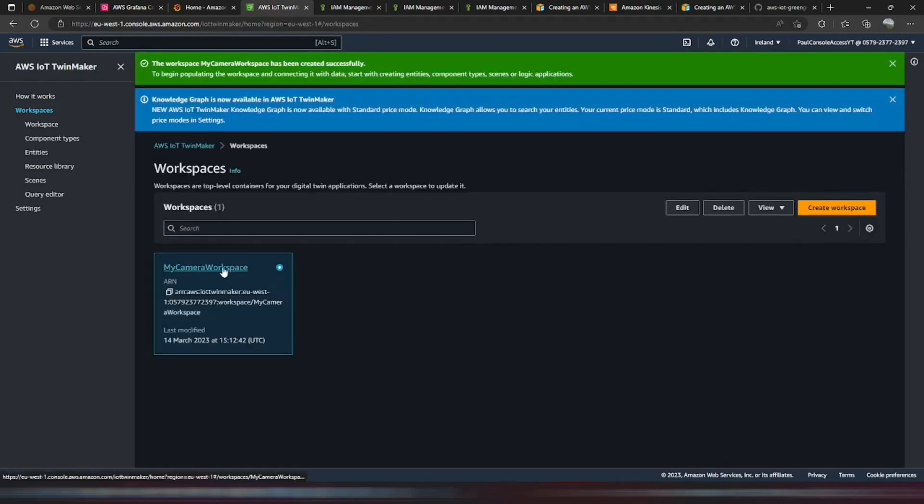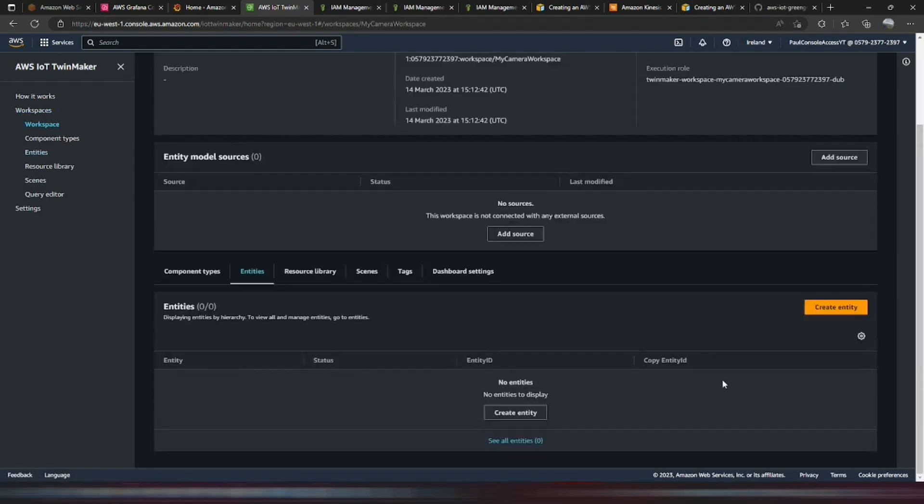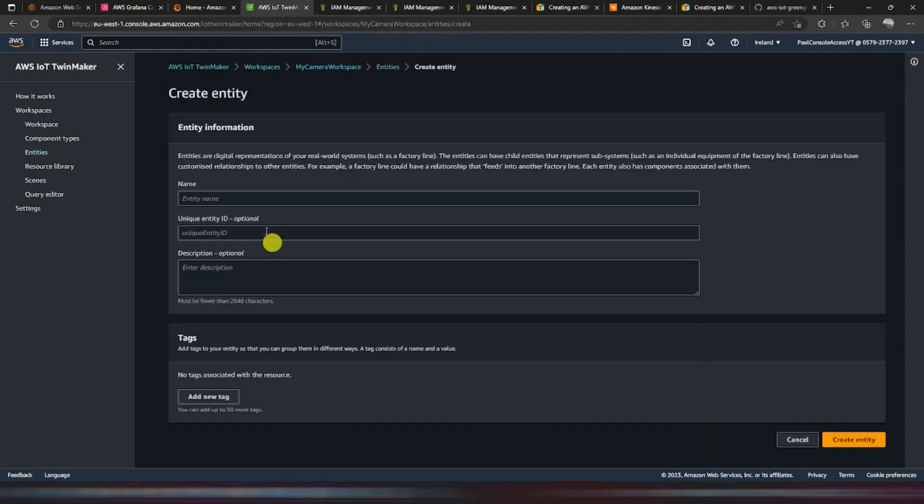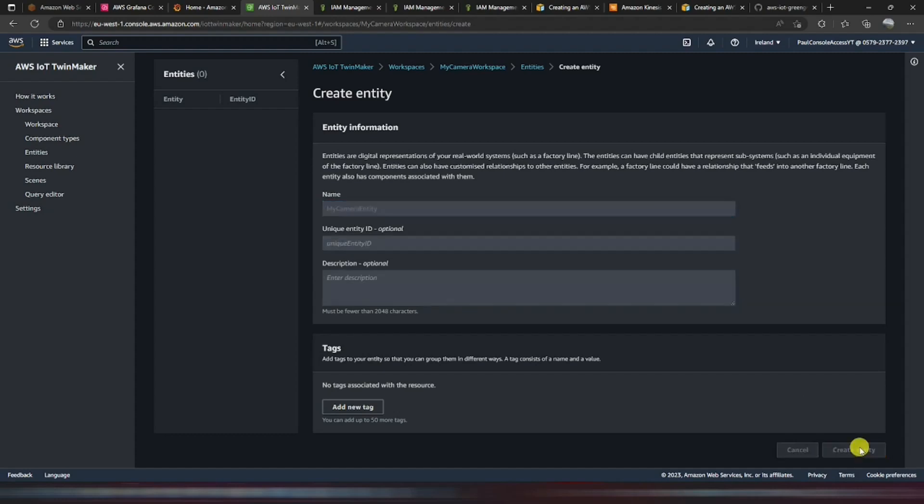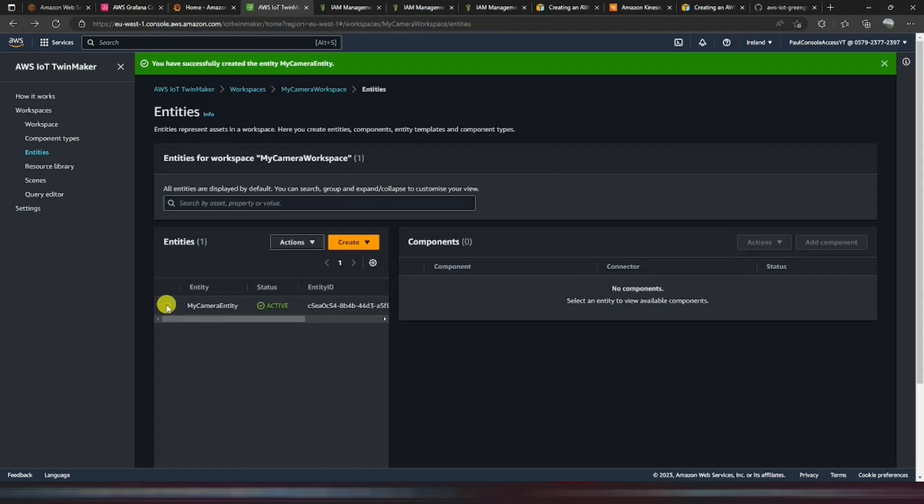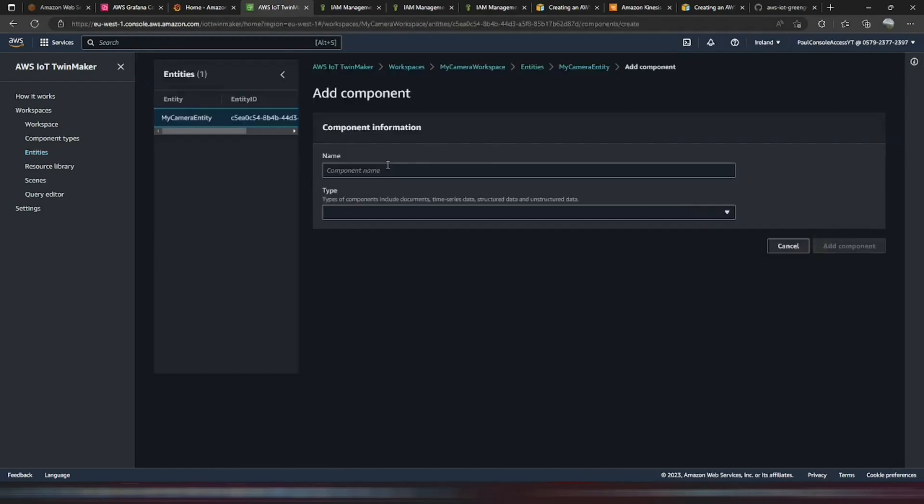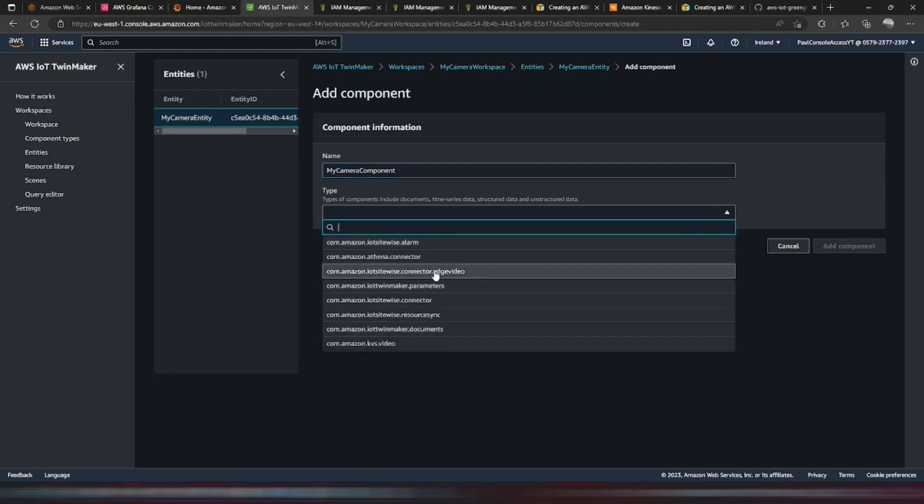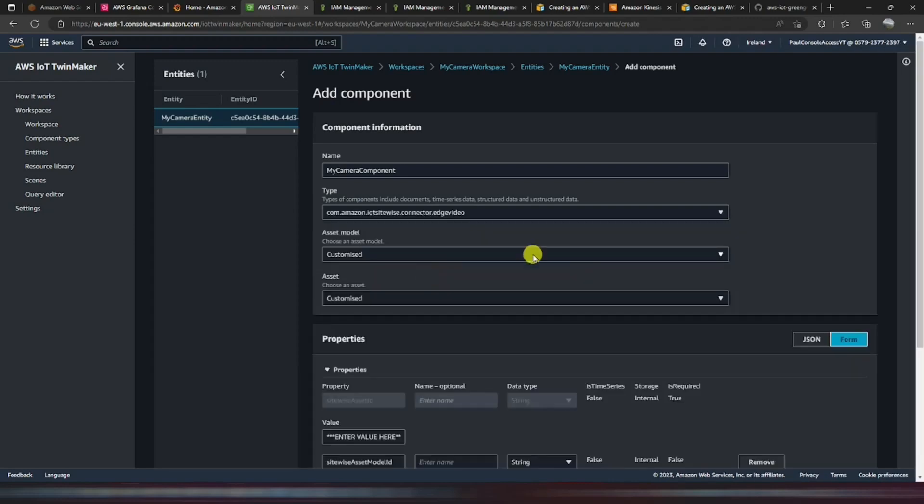So now we can click into the workspace and go to the entities and create an entity. So we'll create an entity name called my camera entity. Create that. And then we'll create a component within that.